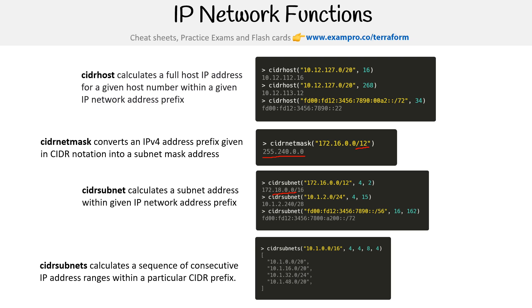cidrsubnets calculates a sequence of consecutive IP addresses within a particular CIDR prefix. So four, four, eight, four, and then you get those sizes there.